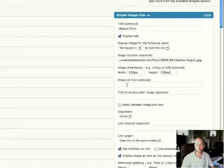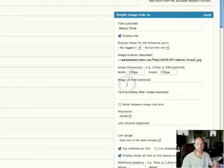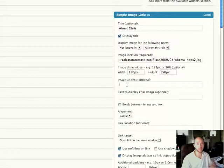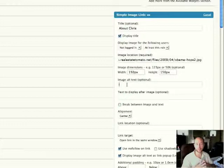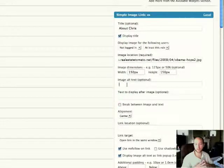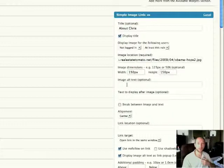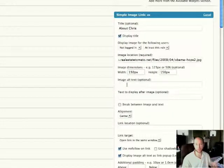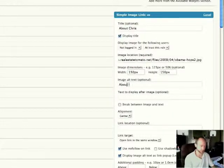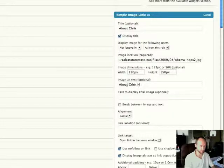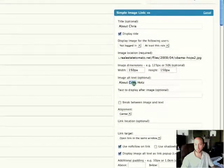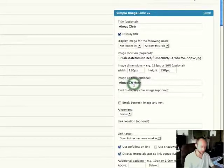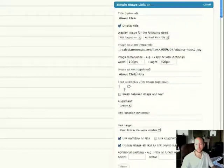Image alt text. Again, search engines don't have eyes. You probably learned this during our class with me. So images don't have eyes, and if you want to optimize this image for search engines, you're going to want to put some descriptive text in here. So I'm going to put About Chris and then even Hotz, just because Chris is kind of a common name, so get my last name in there.